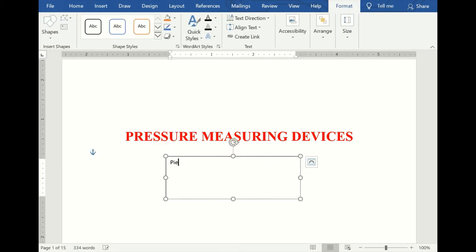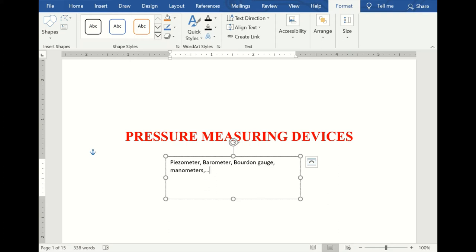We have the piezometer, the barometer, the Bourdon gauge, and the manometers — these are some types of pressure measuring devices used in fluid mechanics. In today's class we shall look at how these devices operate, the equations for each device, and we shall solve at least one question relating to each of these pressure measuring devices. I will start with the piezometer.